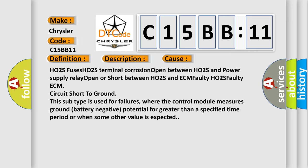HO2S fuses, HO2S terminal corrosion, open between HO2S and power supply relay, open or short between HO2S and ECM, faulty HO2S, faulty ECM, circuit short to ground.